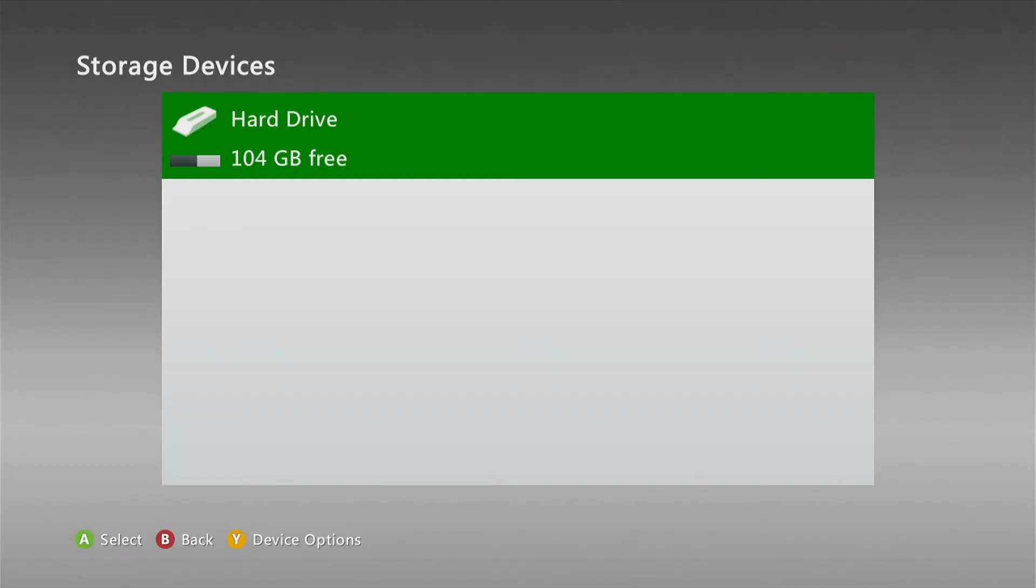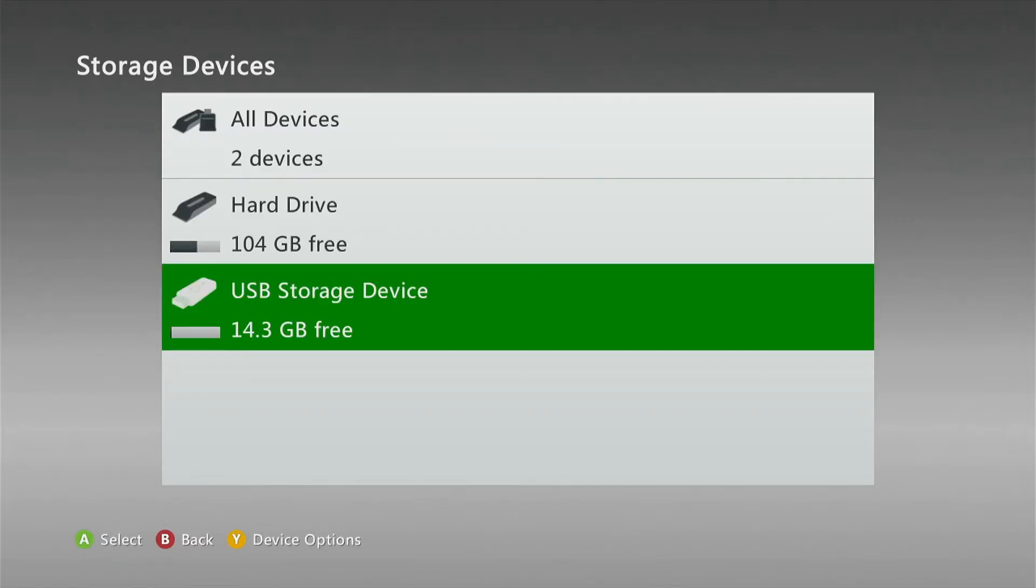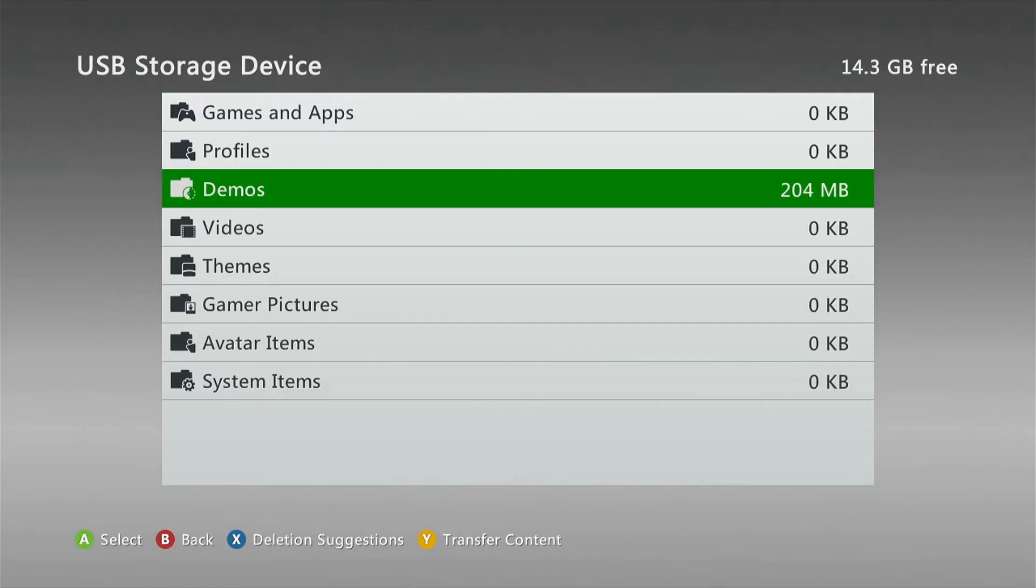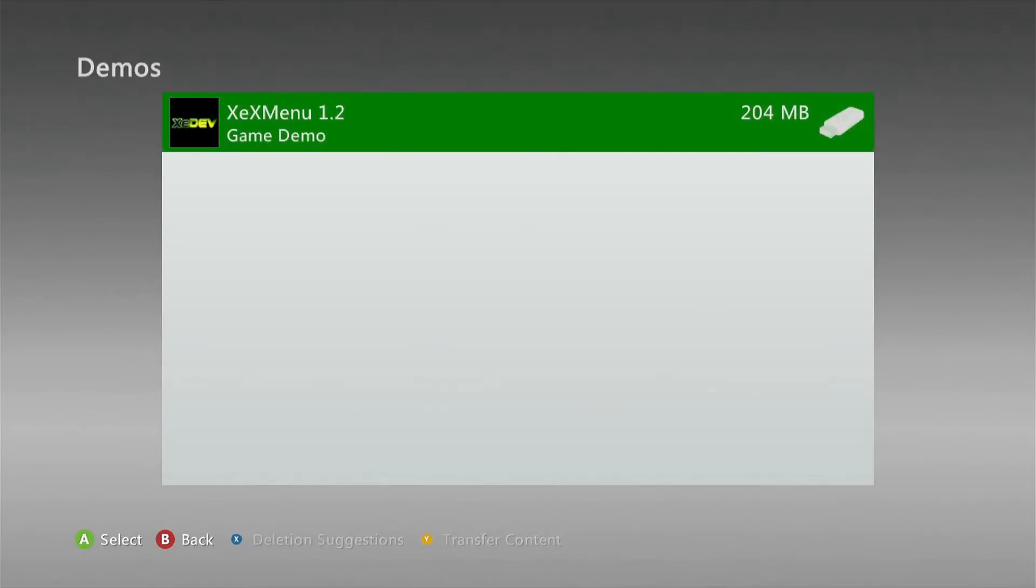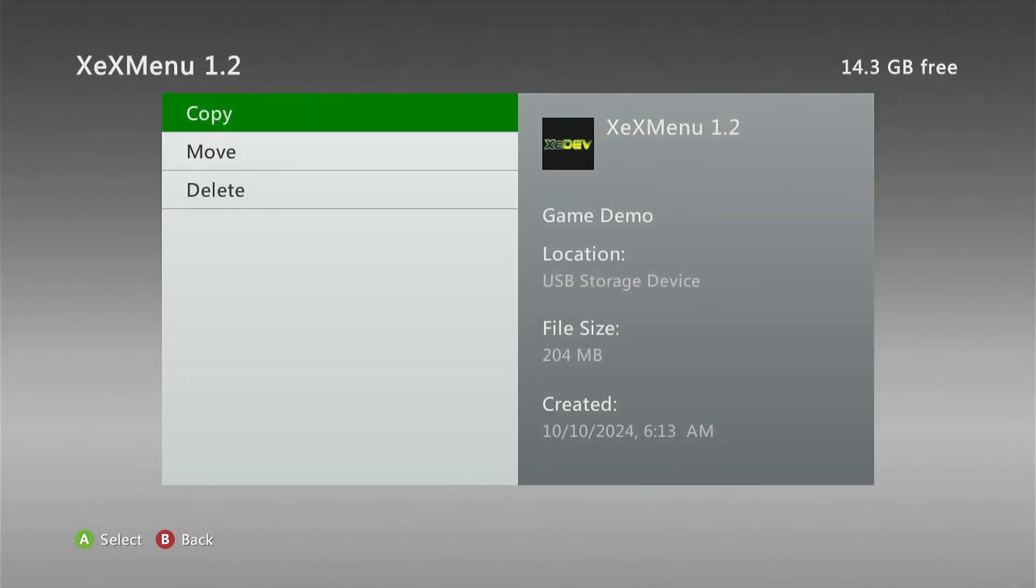Now we're back over at our Xbox 360. We need to reinsert the USB device, go down to USB storage device, go down to demos, and we want to copy this to the hard drive.